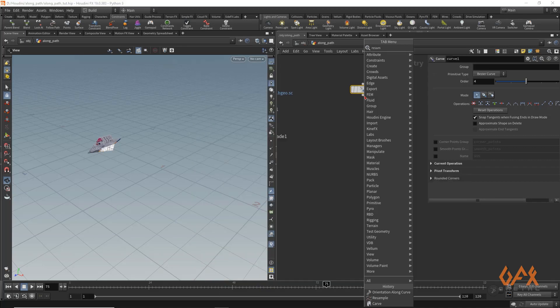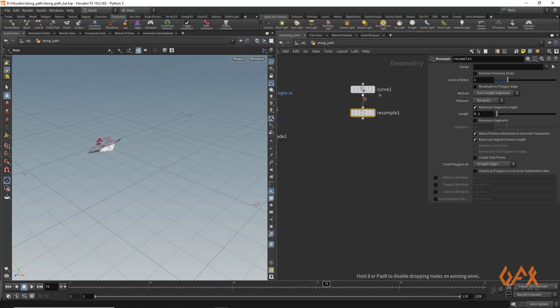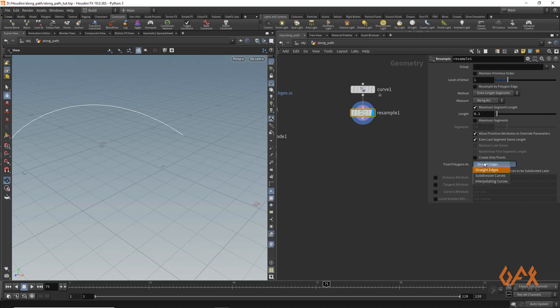For that purpose, I'll create one resample. In this resample I'll change one thing: subdivide region curves, so it might give a little smoother to that curve.